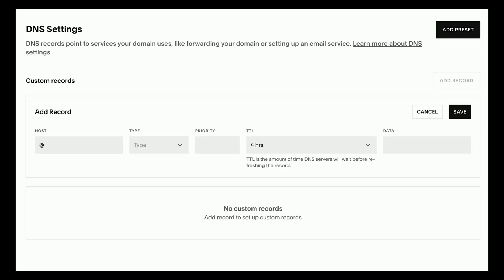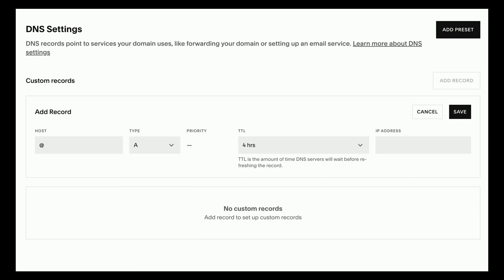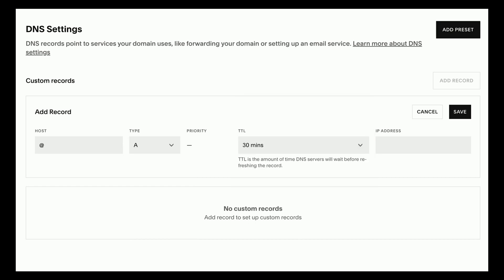In the host field, enter an at symbol, then click the drop down under type and select the A option. Under TTL, click the drop down and select the 30 minutes option, then click the field under IP address and paste the IP that you previously copied at card and hit the save button.